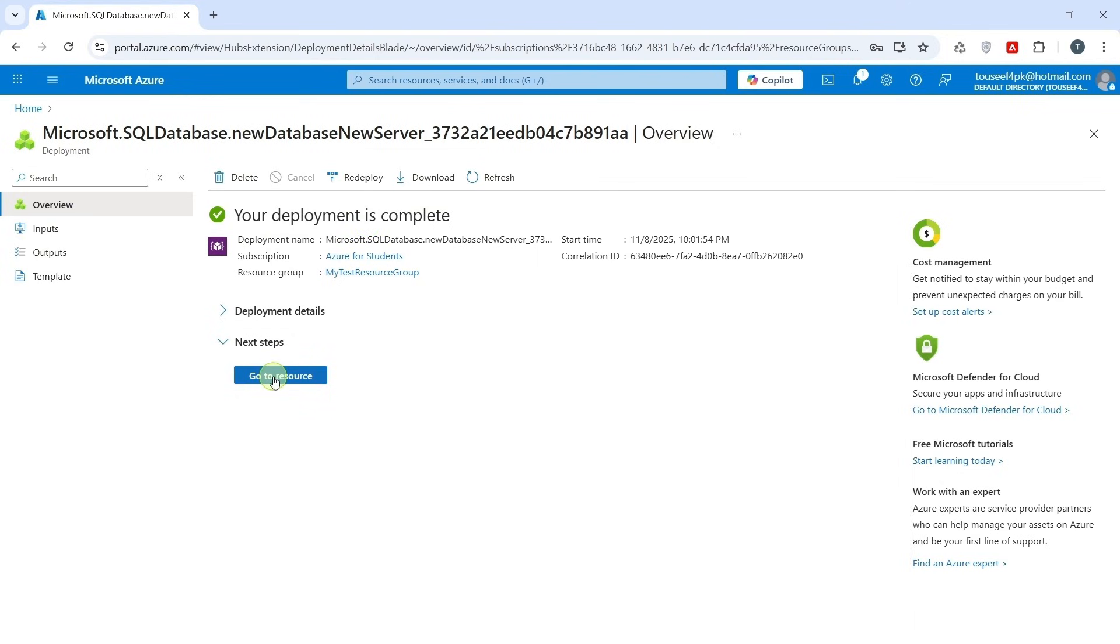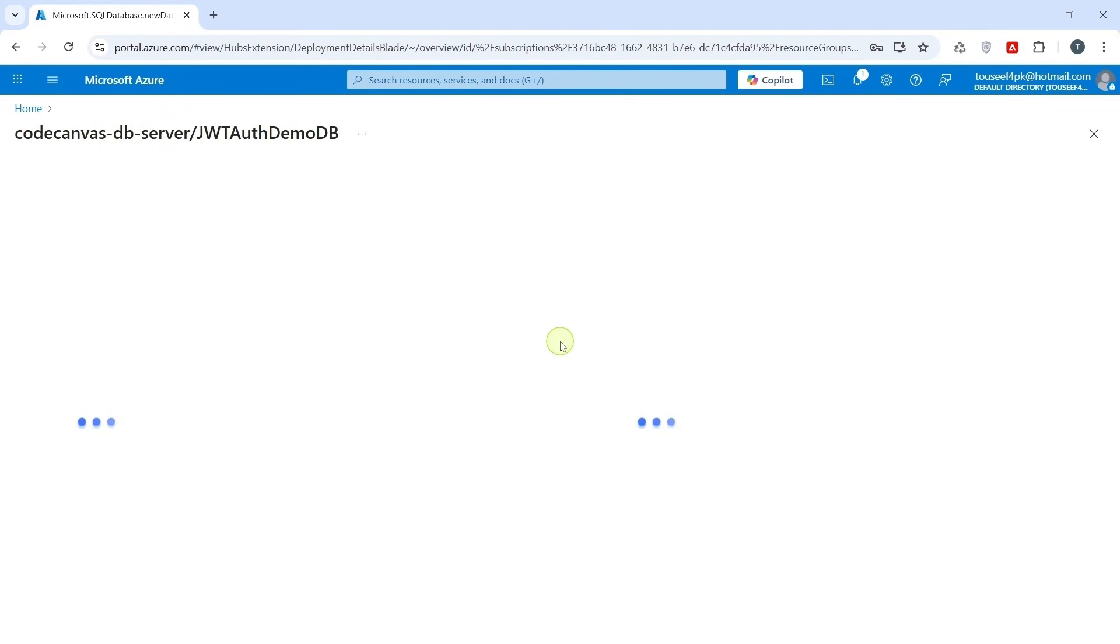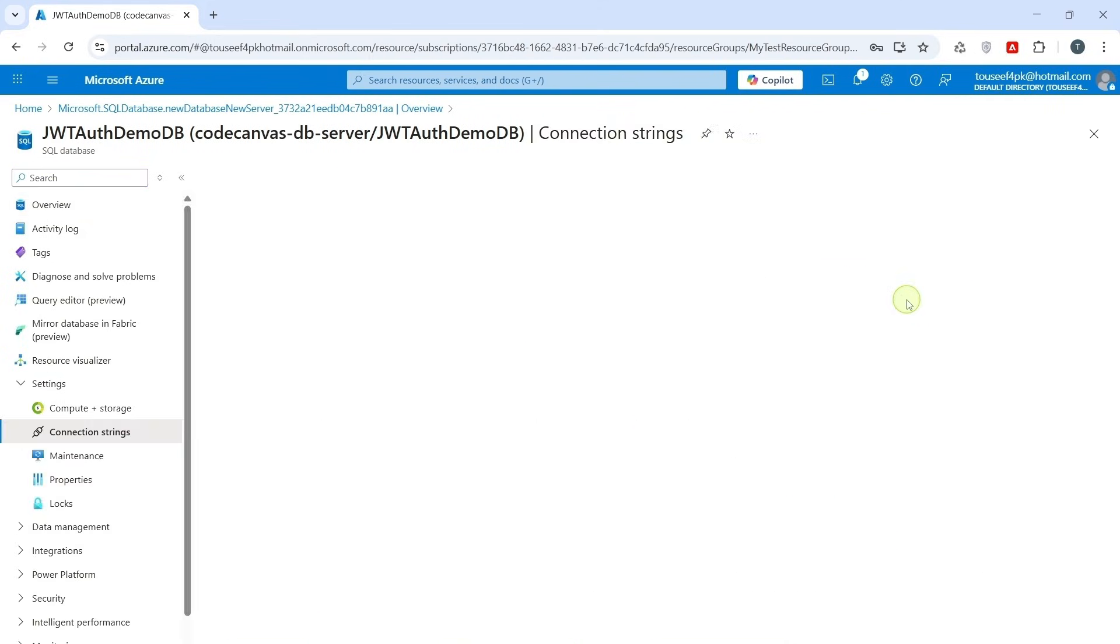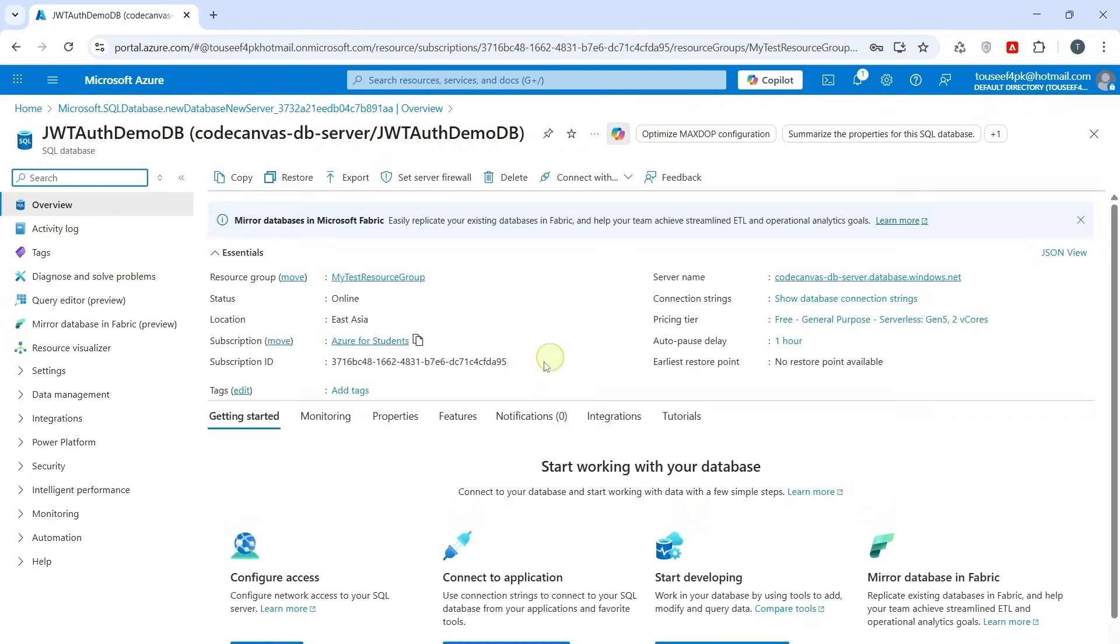Click on Go to resource. Here we have complete information about our resource. Like server name, connection string, and many other options. Now, let's connect our local SQL Server Management Studio to our Azure SQL Database.